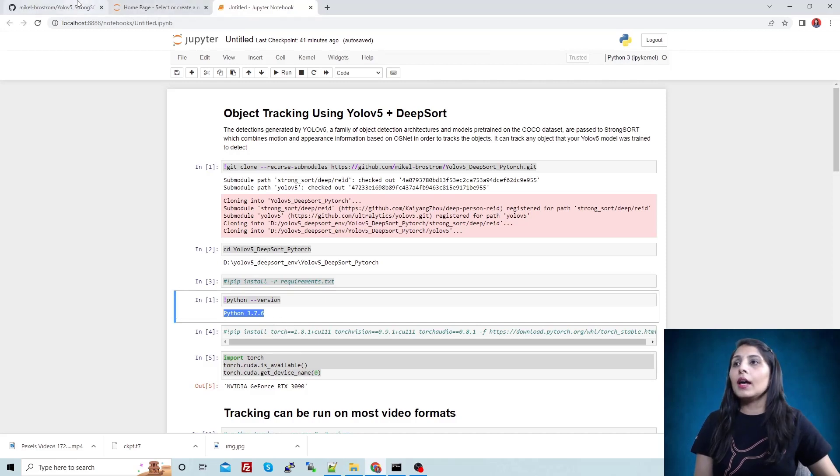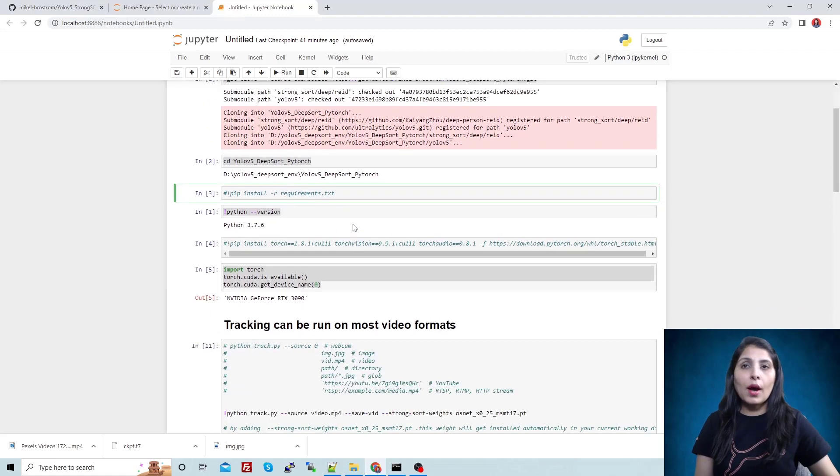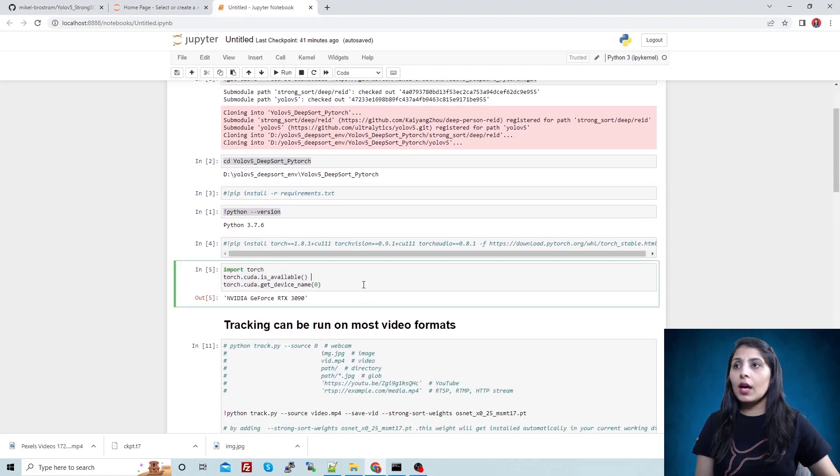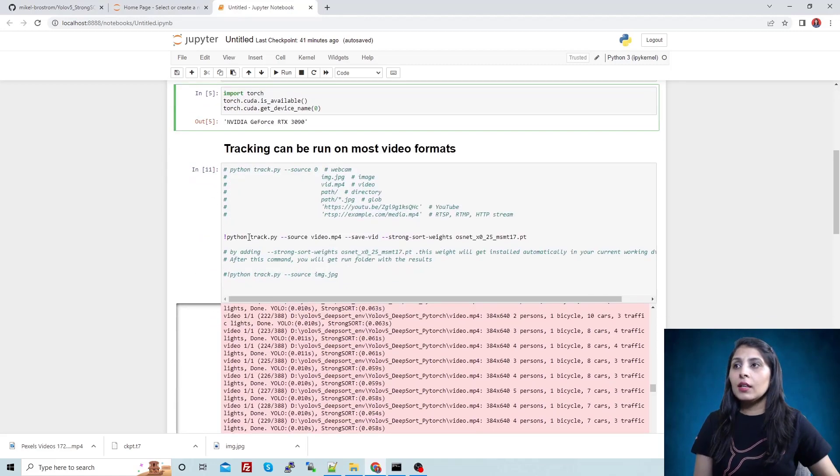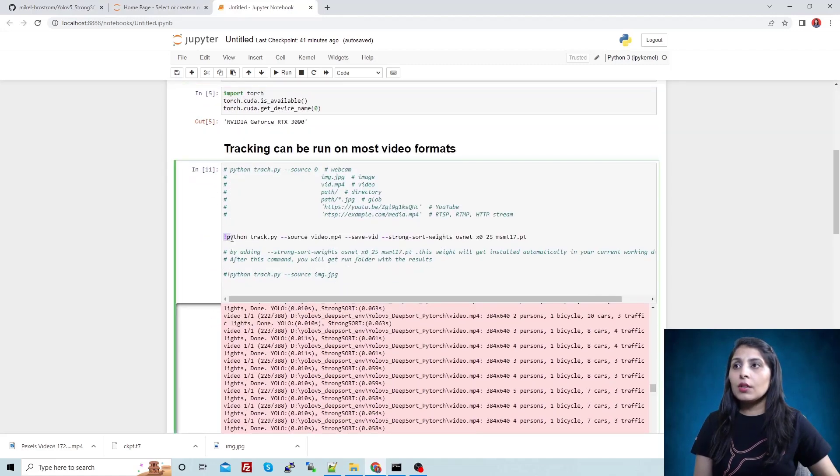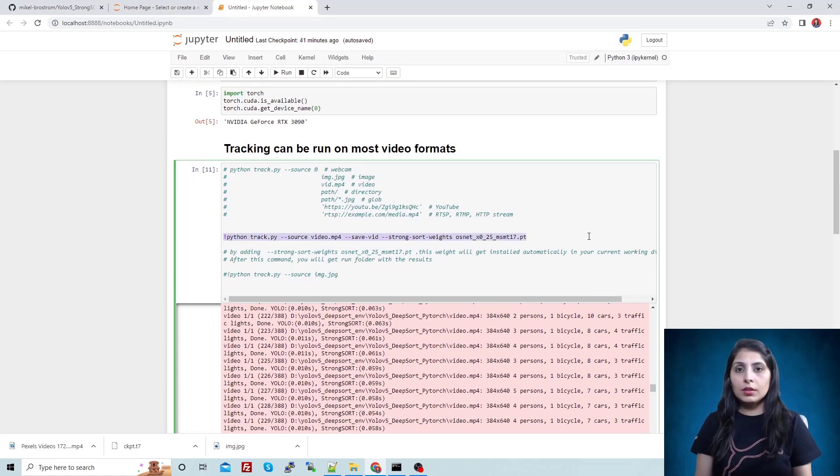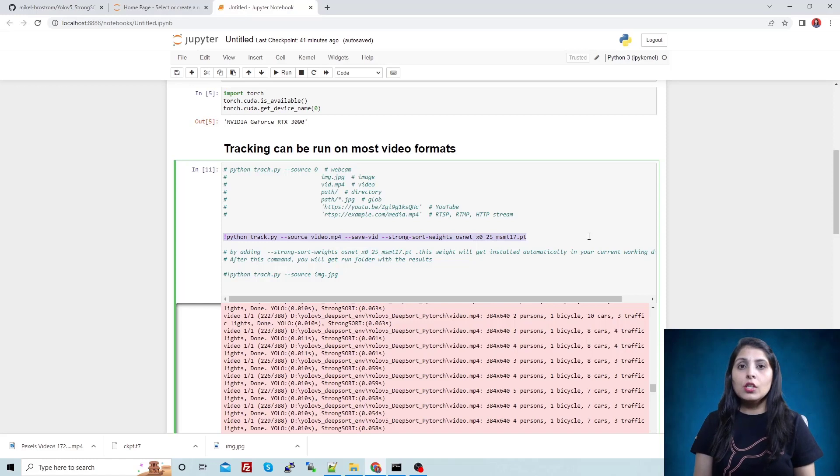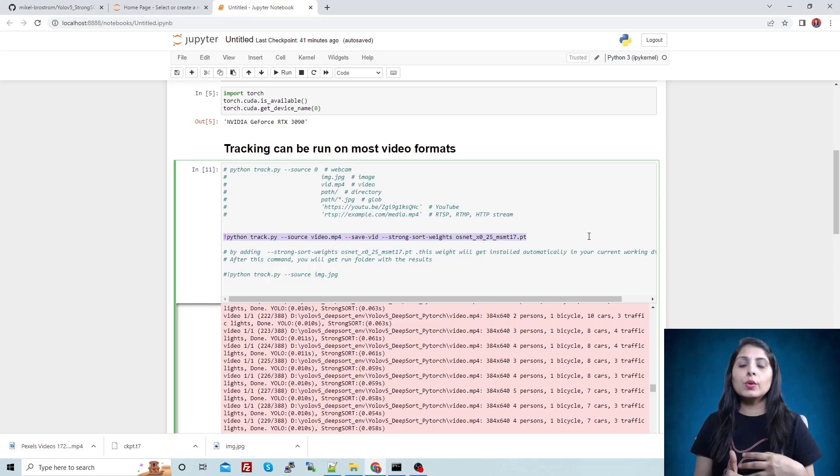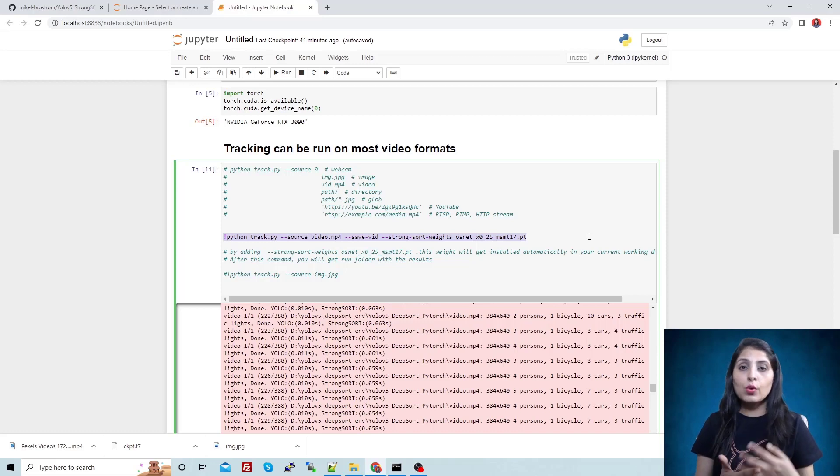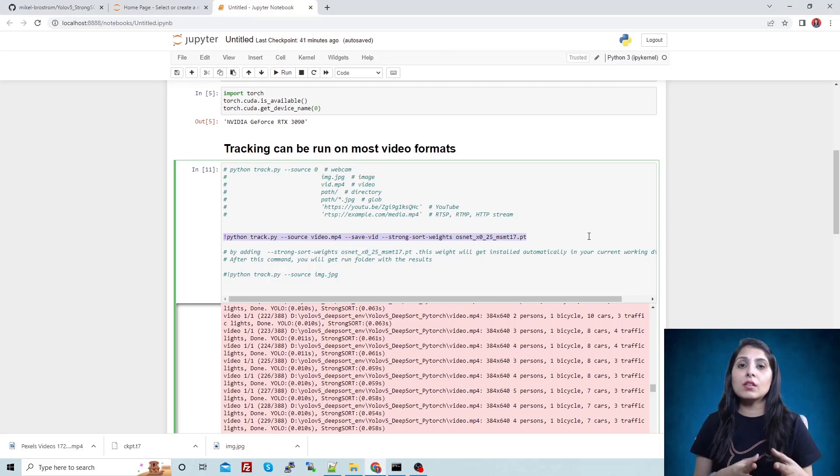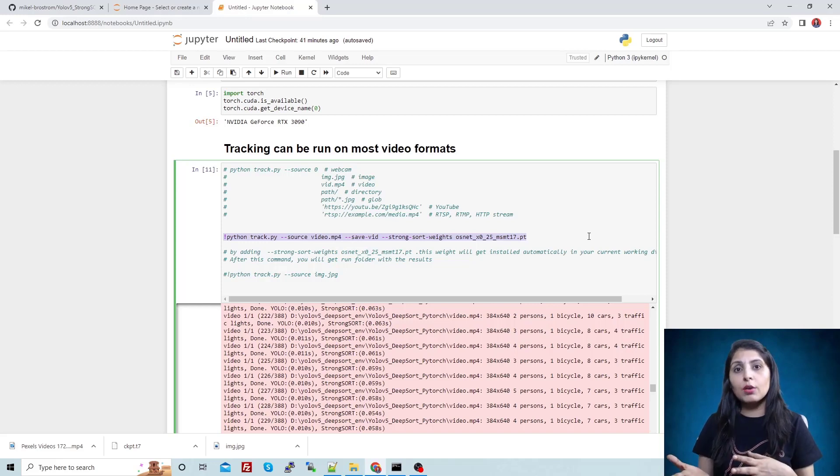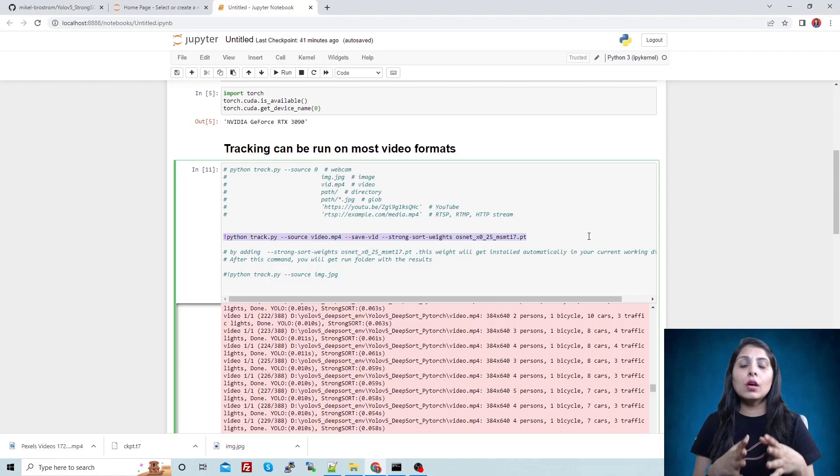You have installed the requirements now. After that, using this command we can perform the object tracking task. In my today's video I'm not working on a custom dataset. I'll show you that in my next video - how to perform object tracking on your custom dataset using this DeepSort algorithm and YOLOv5.